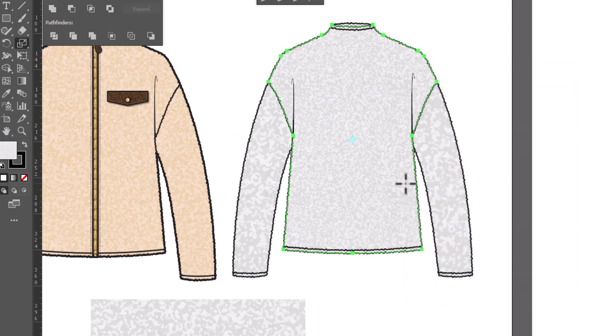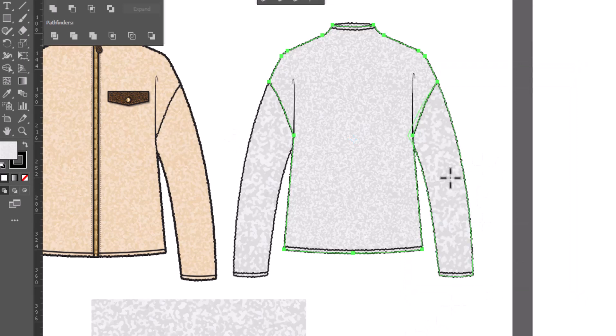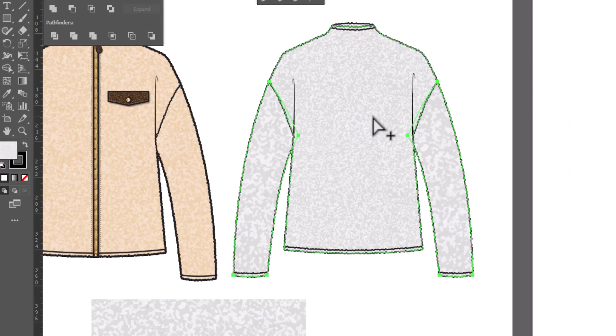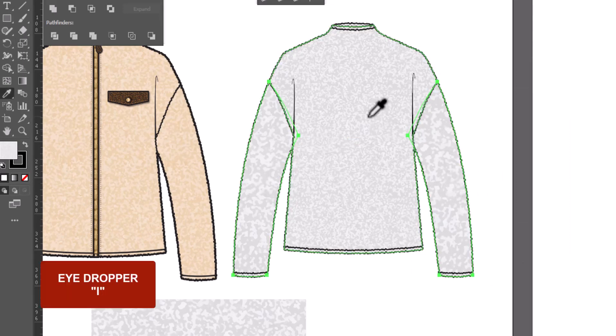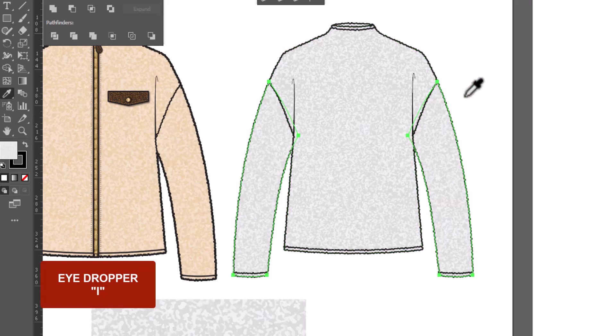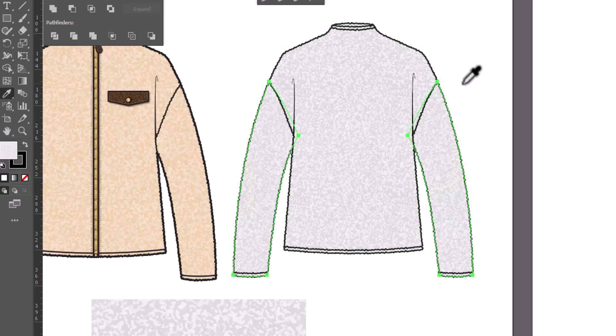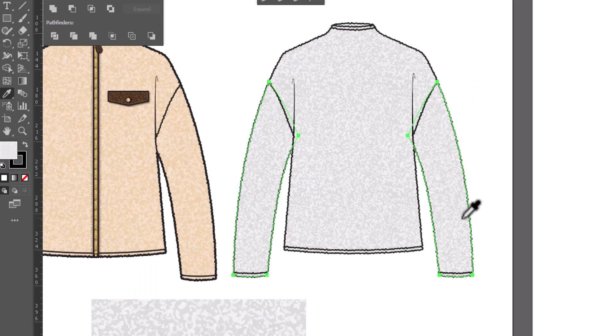And if we want to match it to the others, we can go ahead and select the other pieces. We can use the Eyedropper, shortcut key I, and click on the one we scaled to make everything match. I like making my fills in this nice neutral gray because sometimes you need your flats to stay in black and white.